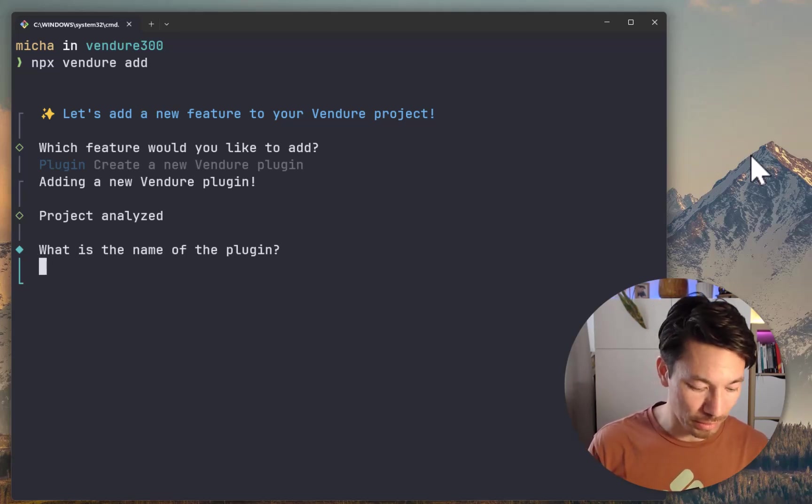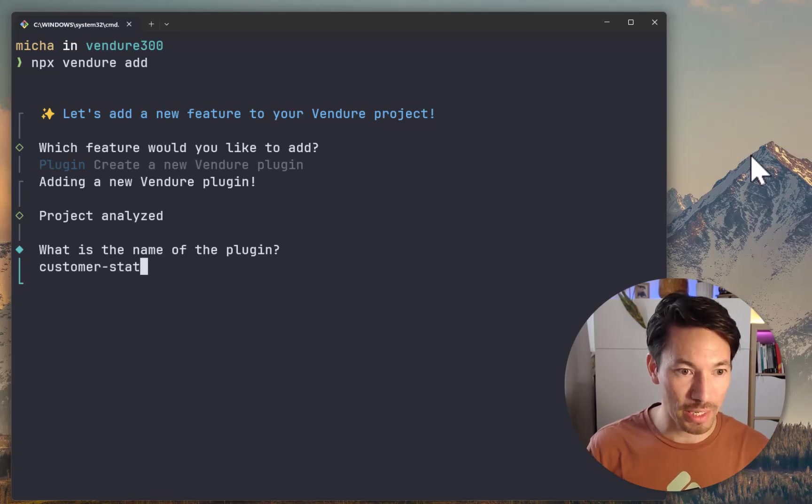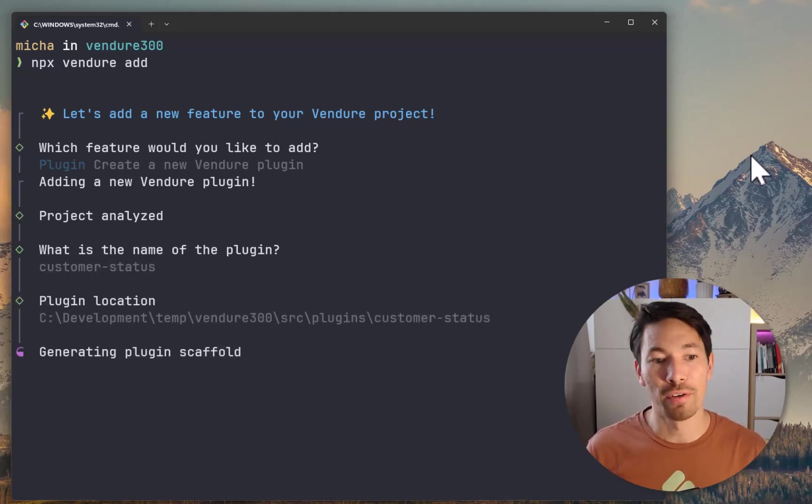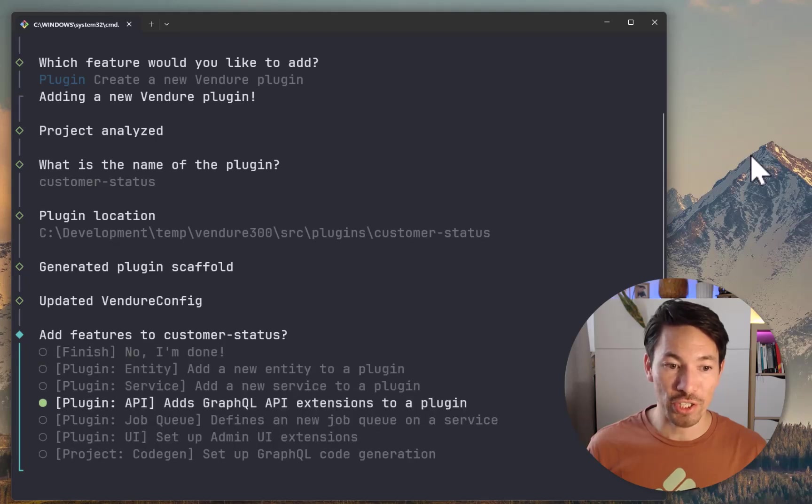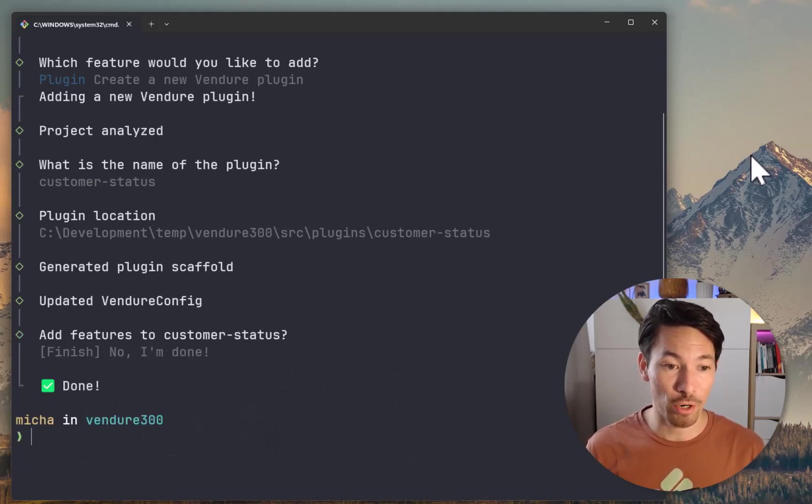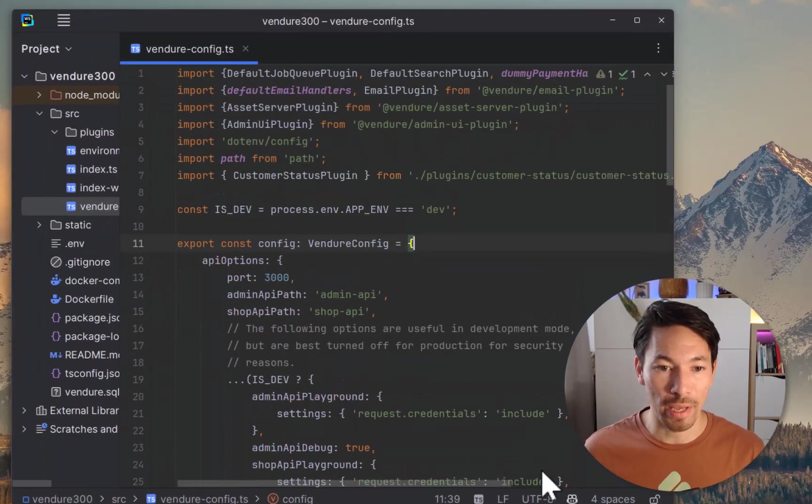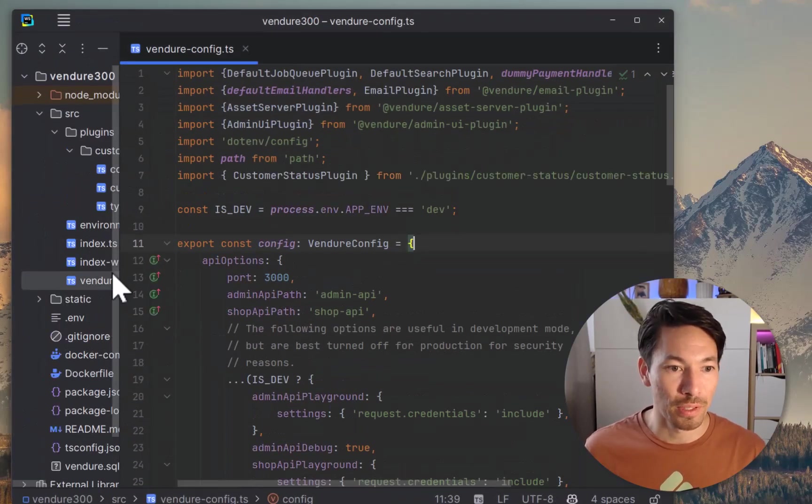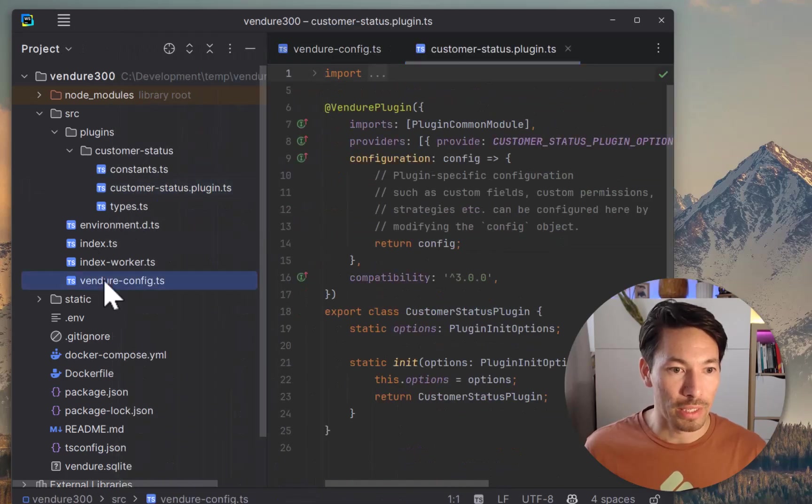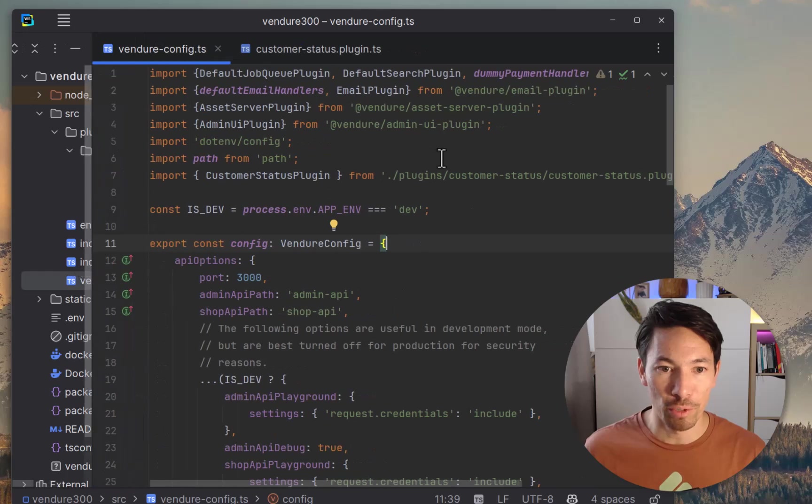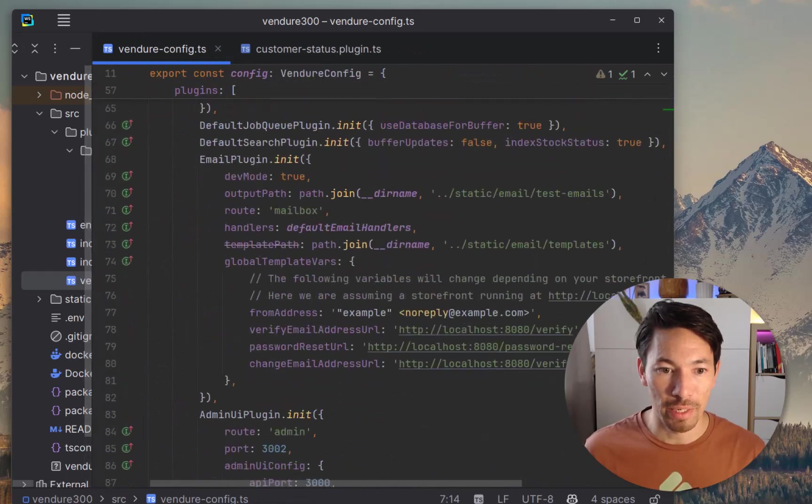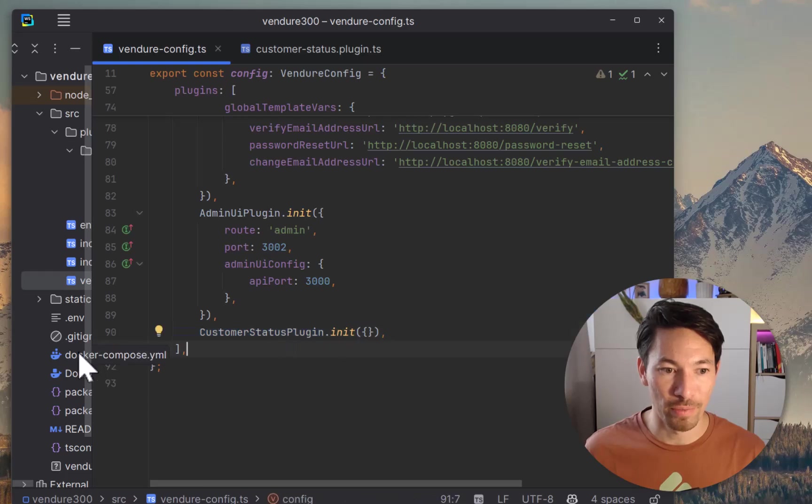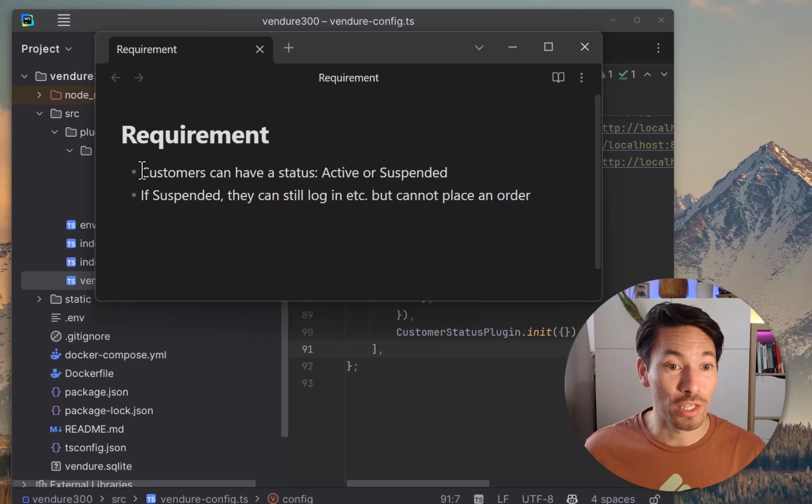We'll name it customer-status. Now it's going to generate the scaffold. At this point I could add some more features to the plugin, but this is going to be a pretty simple one, so I'm going to say no, I'm done. Let's take a look at what happened there. So here's our plugin, and we can see in our config file the new plugin has been imported up here and it's been added down here to our plugins array.